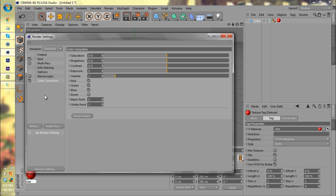This brings up the options: saturation, brightness, contrast, exposure, gamma, and then you have red, green, and blue checkmarks, an invert checkbox, and black point and white point. You don't need to worry about black point and white point, as well as the red, green, and blue checkpoints. You don't really want to mess with those.